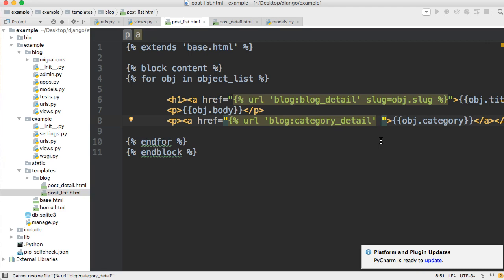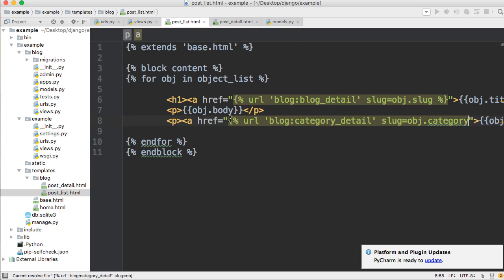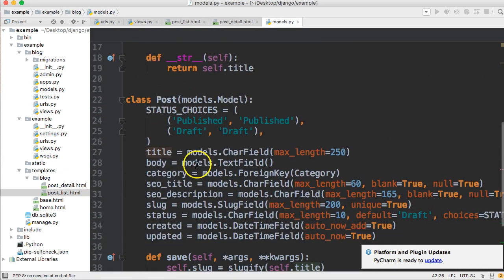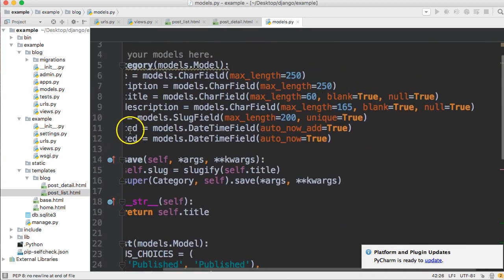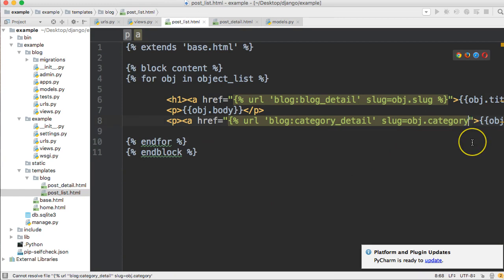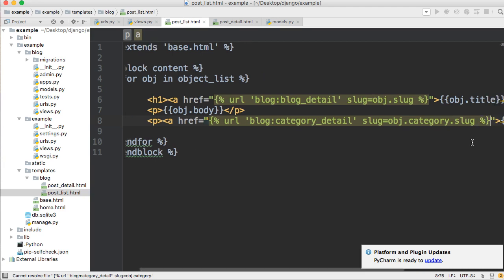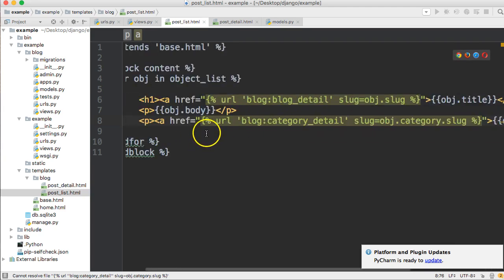Now we need to pass the slug. We're going to say slug= and then object.category — so we're getting the object from the for loop, going into its category, and then from the category we get the slug by adding .slug. Then we close out the tag with the percentage symbol and curly brace. That's how we create a link to our category slug.